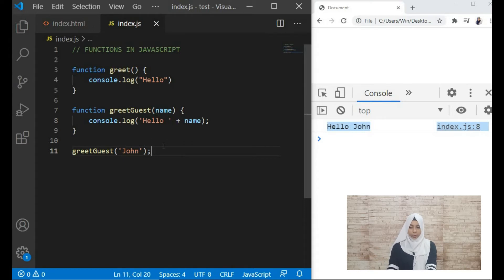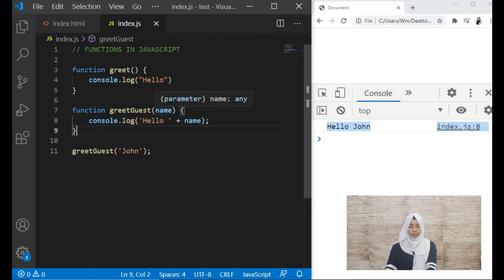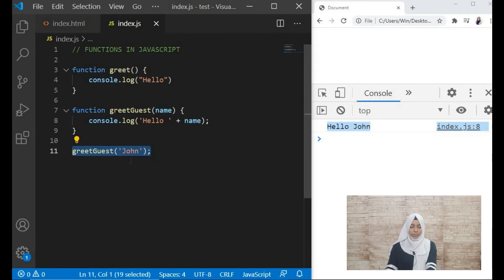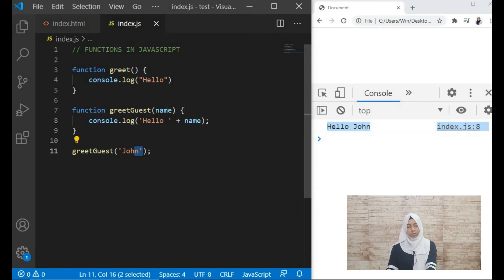This is how functions with one parameter work. Here we write the function with a parameter called 'name', and when we call the function we give the parameter a value of 'John' — that value is called the argument. Whatever you define inside the parentheses when making the function is the parameter, and whatever value you provide when calling it is the argument.